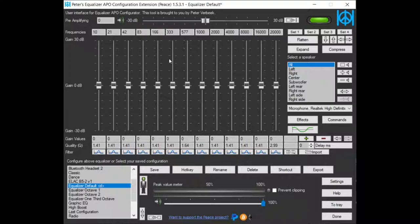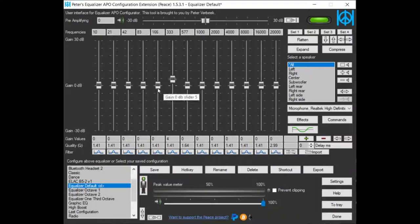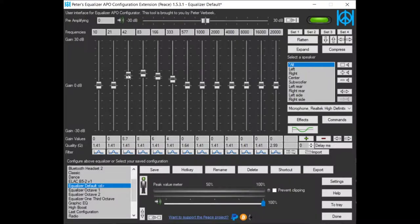I can also equalize my microphone, so boost the bass for instance. My voice gets more bass if I do this.